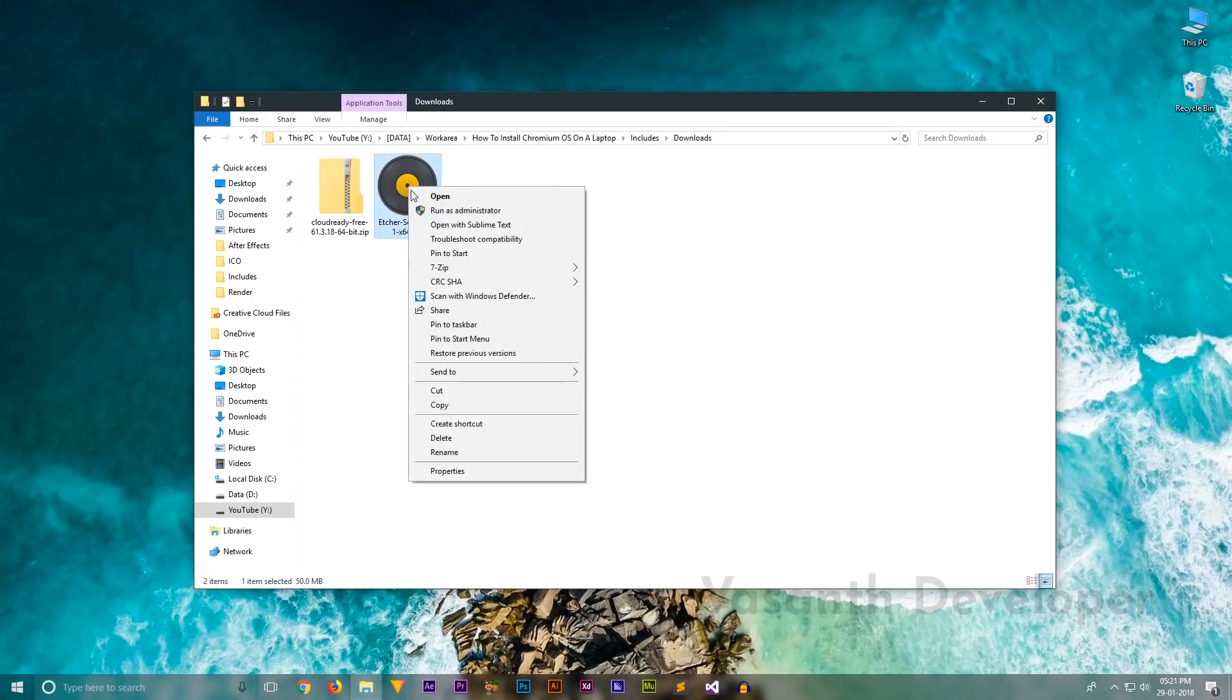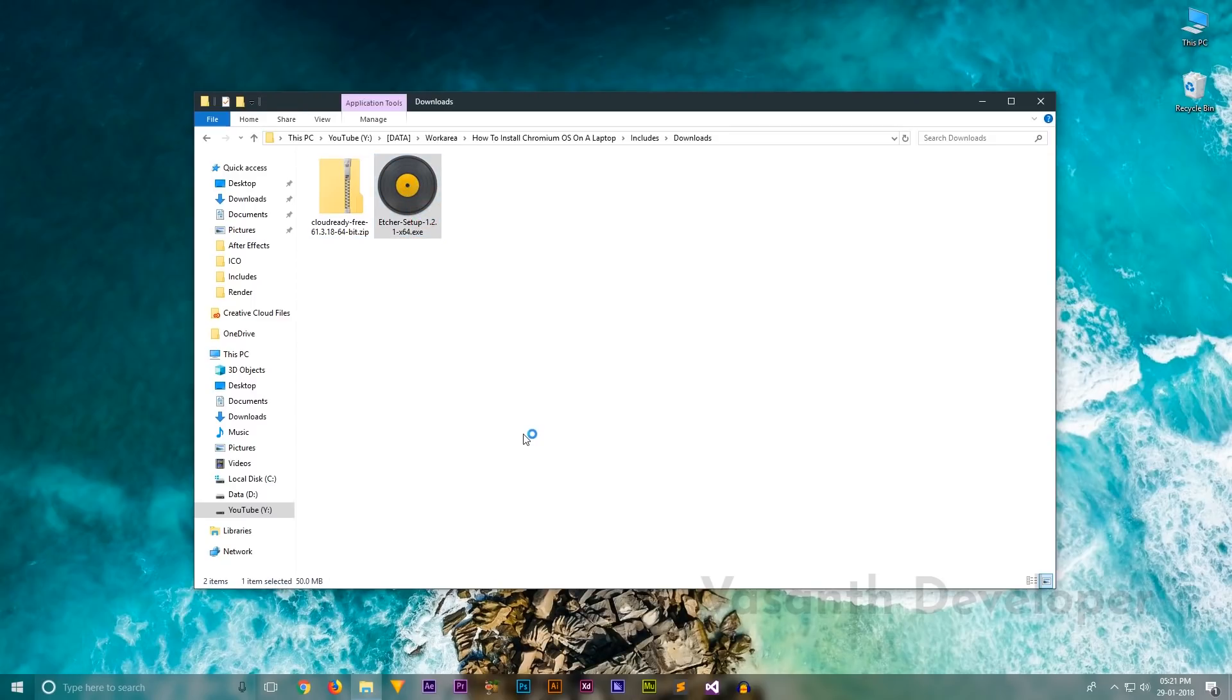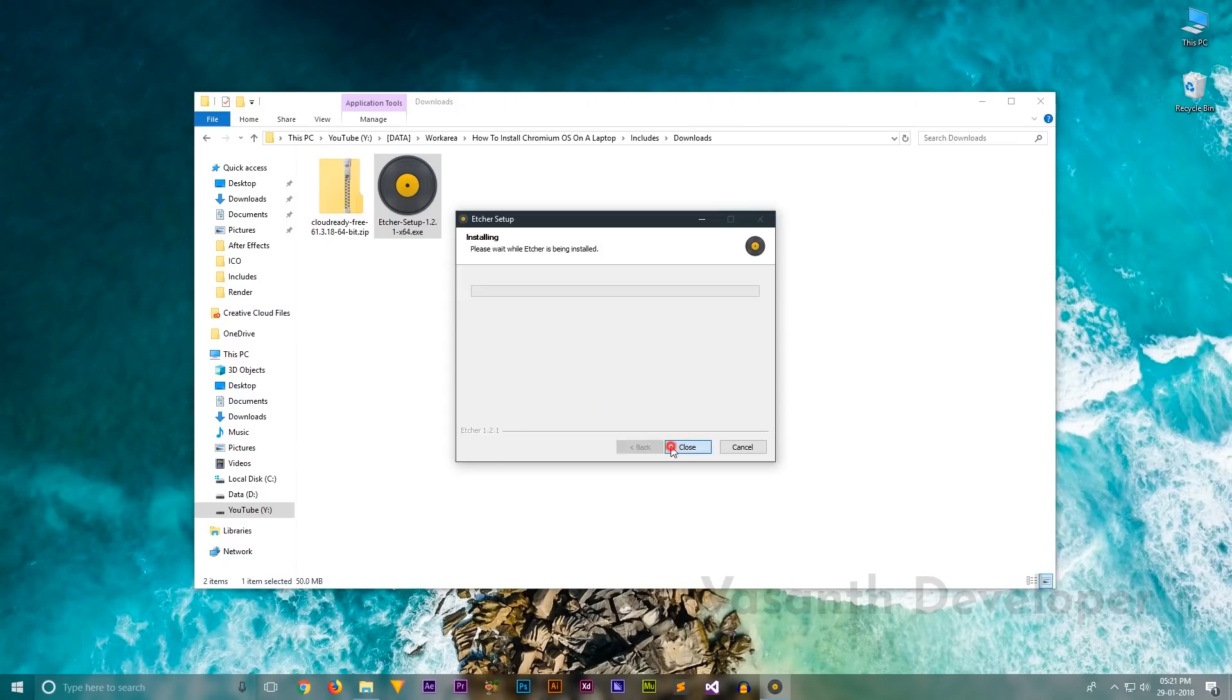Launch the setup file as administrator. Press on I agree and the installation should start. As it will take some time, I have speed up the video.